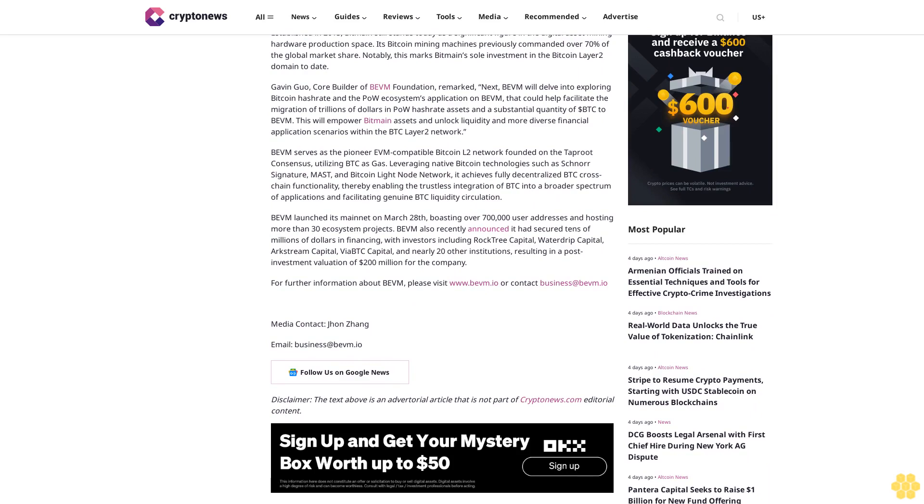Bevam serves as the pioneer EVM-compatible Bitcoin L2 Network founded on the taproot consensus, utilizing BTC as gas. Leveraging native Bitcoin technologies such as Schnorr Signature, MAST, and Bitcoin Light Node Network, it achieves fully decentralized BTC cross-chain functionality, thereby enabling the trustless integration of BTC into a broader spectrum of applications and facilitating genuine BTC liquidity circulation.